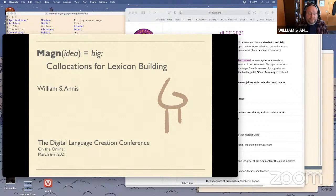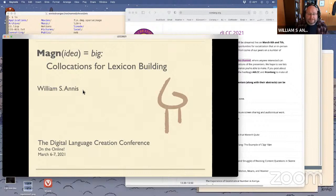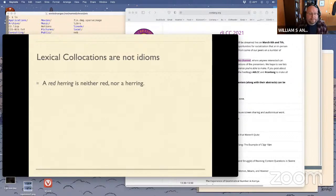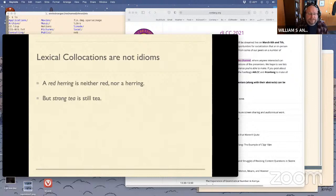For the purposes of this talk, I want to distinguish idioms because they're non-compositional. A red herring is not red — it's not a herring — it means something else entirely. But when you talk about strong tea, that's still tea. You just have the word 'strong' being used in a slightly different sense.